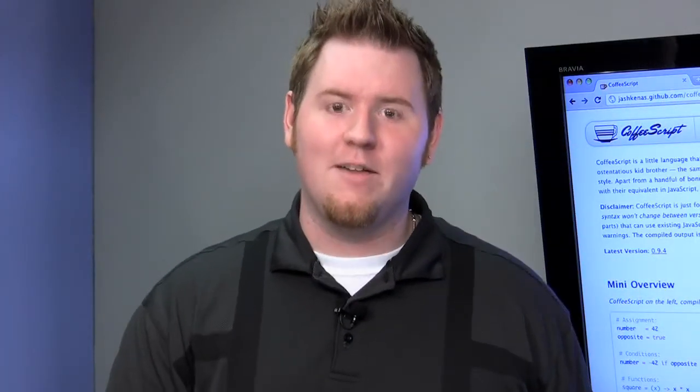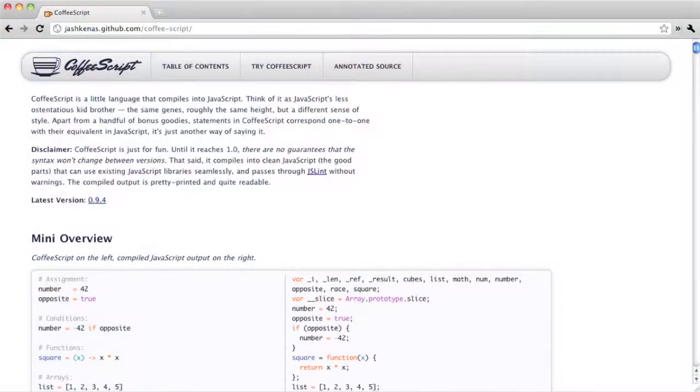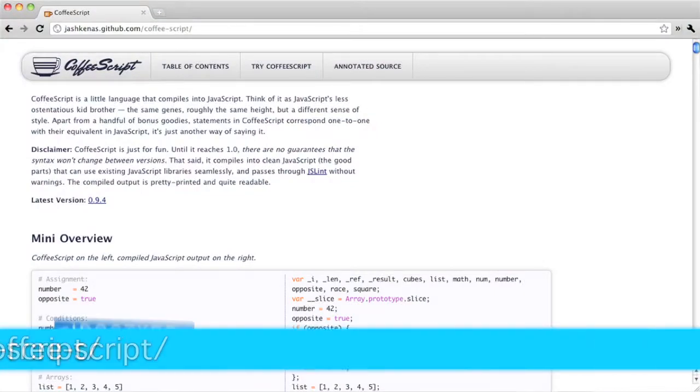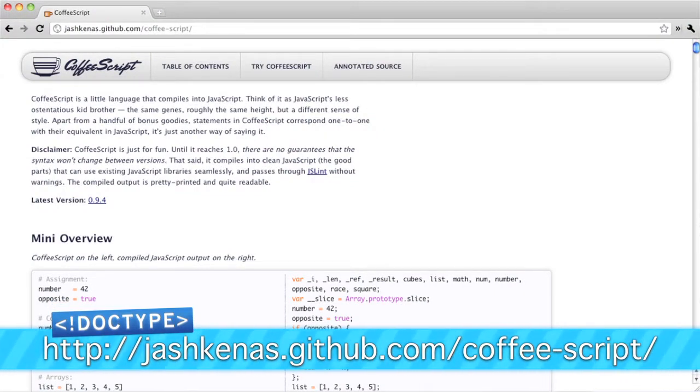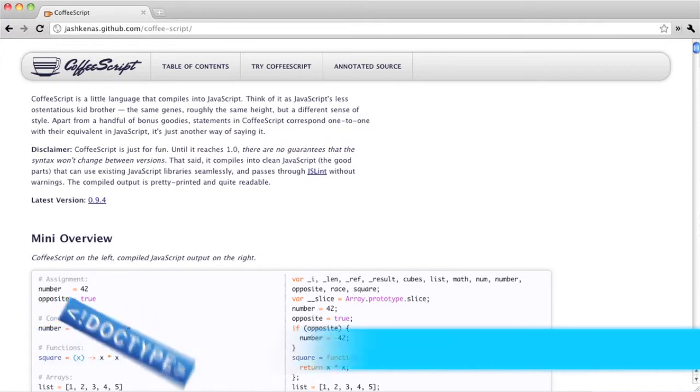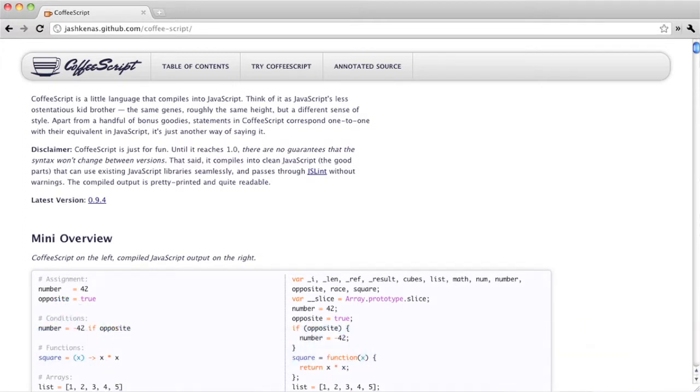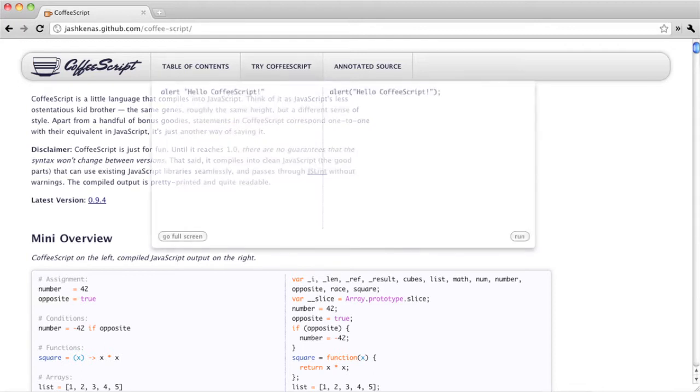CoffeeScript is a language that compiles into JavaScript. It takes the best parts of JavaScript and makes them available in a less verbose form. It uses very efficient patterns to translate short language constructs in CoffeeScript into valid JavaScript. Now, these patterns also make it difficult to make common mistakes, like miss-scoping a variable.